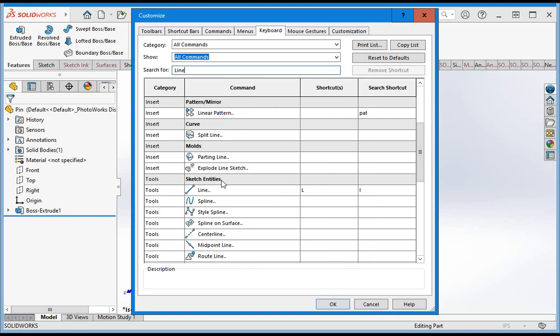This table also describes where you can find commands in the pull-down menu. The line command is in the Tools pull-down menu under Sketch Entities. You rarely have to use the pull-down menu, but if you need to find out how to evoke a command, this is one way to do it. Do a search for the command and then use the categories and subcategories to learn where the command is located in the pull-down menus.